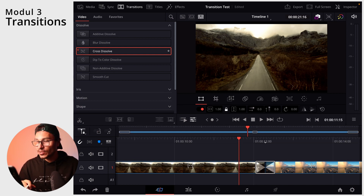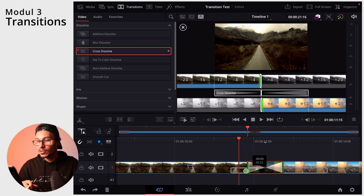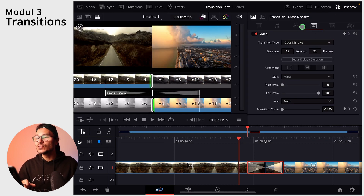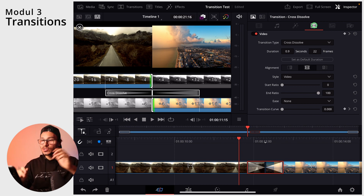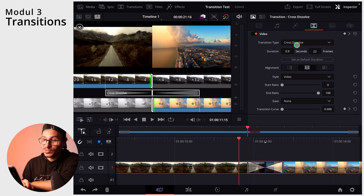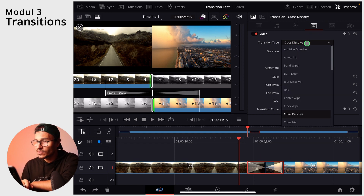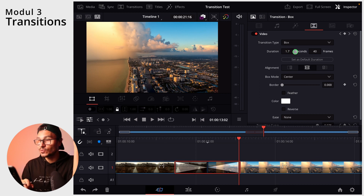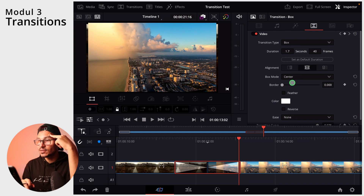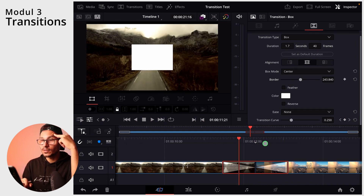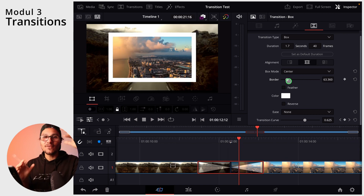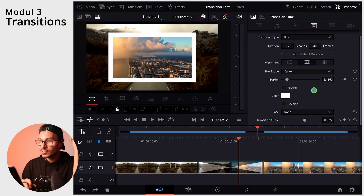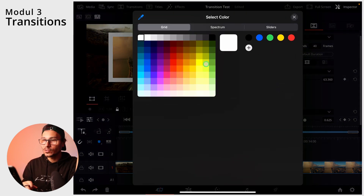You can also change the size of any transition anytime — just click on the end of it and drag it longer or shorter as you like. If you click a transition, you can go into the Inspector. Under the Inspector, there's a transitions icon where you can change all the settings. For example, you can change the transition type without reapplying it — switch to a box transition, change the duration, alignment, and even add a colored border. Every transition has its own little settings, so play around with them.